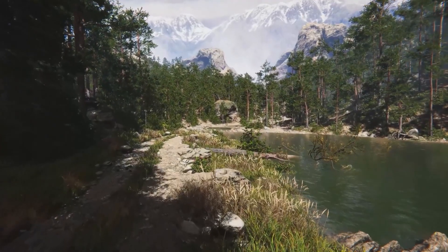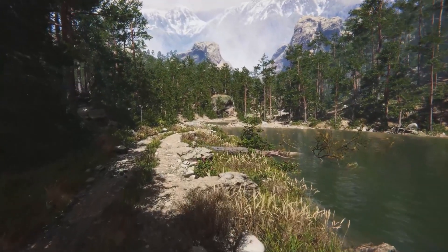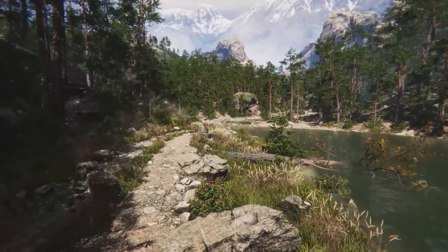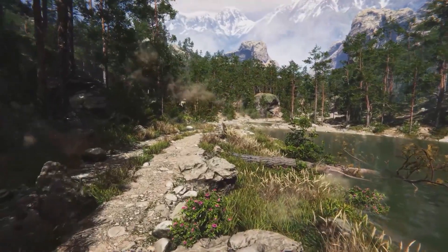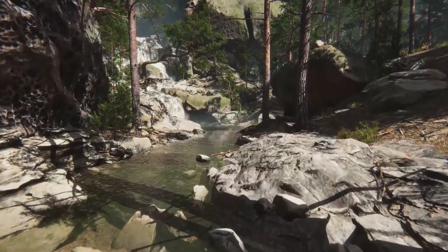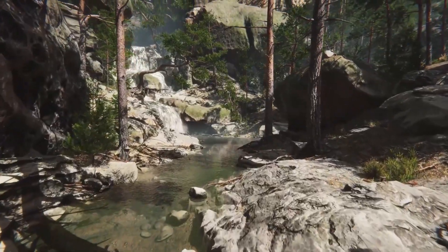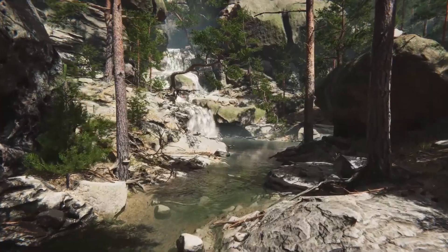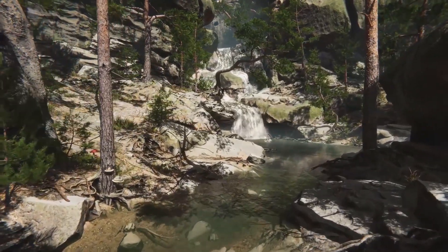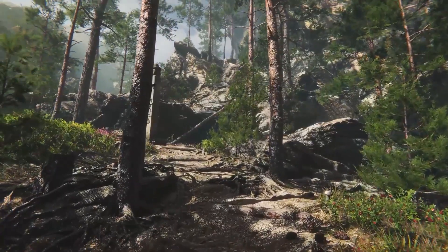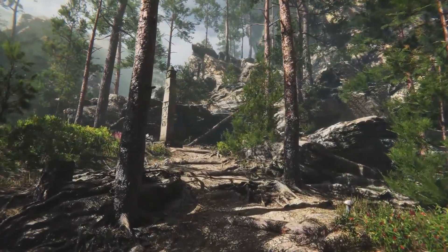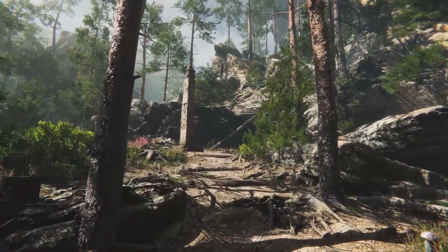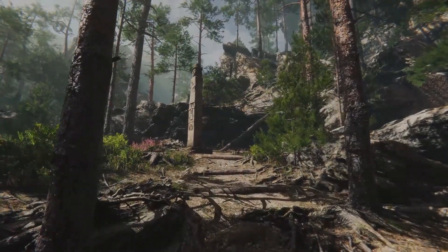Number two is the Mountain Environment. Again, this asset can be used for so many different projects. As long as you plan to have just one outdoor scene, this is the best environment pack I found. Also, everything in this pack is optimized and contains LODs for better performance.